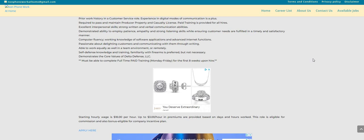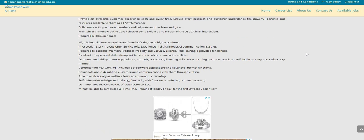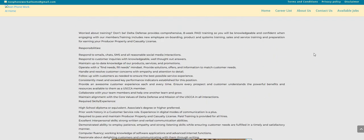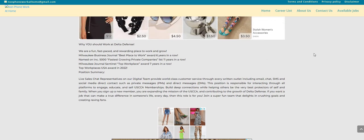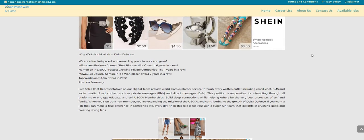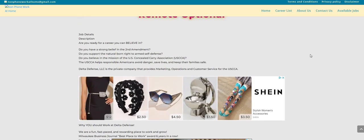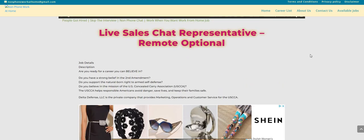Now the information guys, it is on the non-phone blog. There will be a link posted right below the video in the description box so you guys can check out this company. Again, the company is called Delta Defense LLC. This is a full-time position that pays up to $21 per hour and they are looking to fill their live sales chat rep position. And it is work from home. So I will be sure to leave a link right below the video.